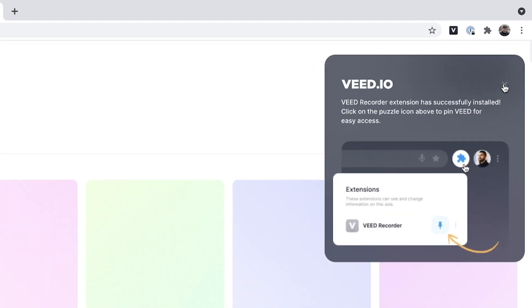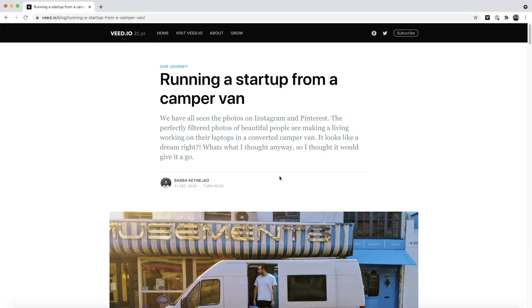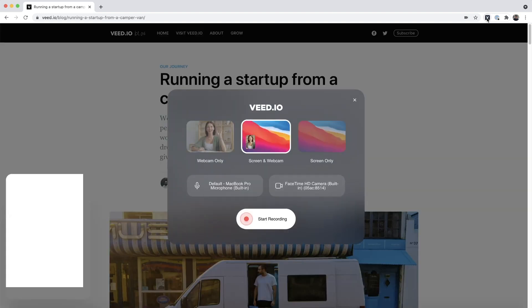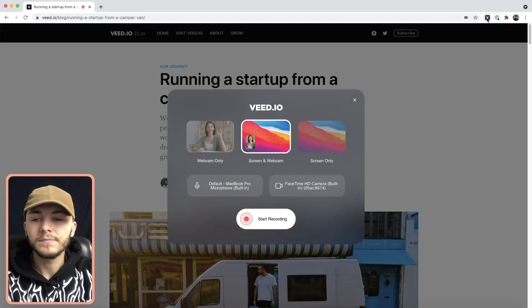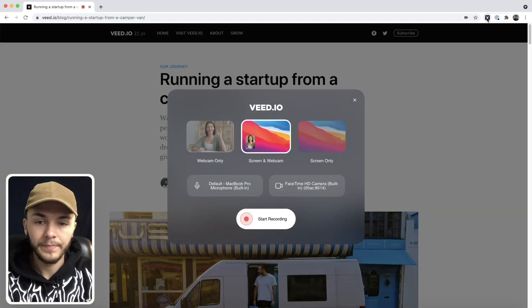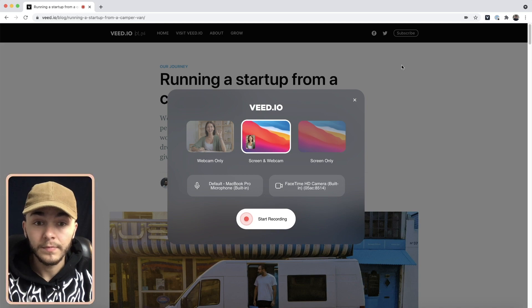What this allows us to do is basically just begin recording our screen whenever we want to. So let's say I'm reading a blog post and I want to do a quick presentation about it. All I'm going to do once I want to begin recording is just click on the extension in the top right of my screen — so I'm going to click on the Veed recorder, click on it, and as you can see this pops up.